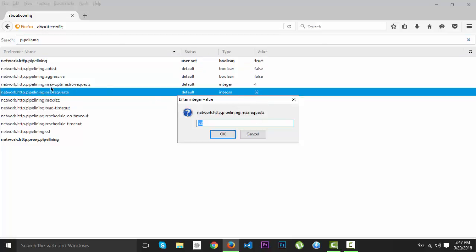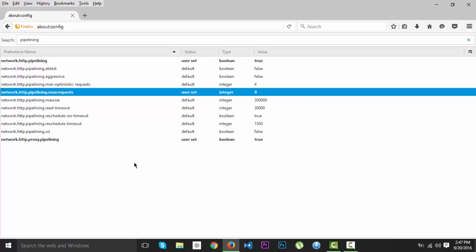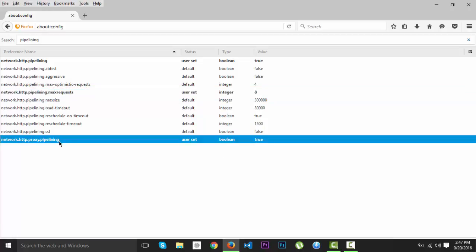And here at the maximum requests, we're going to change from 32, we're going to put it at 8.